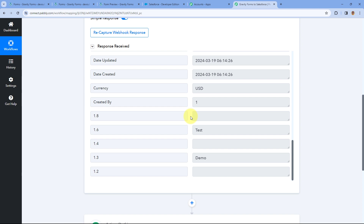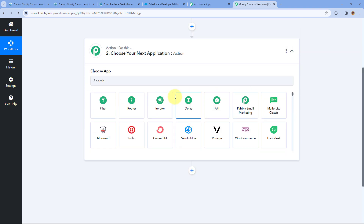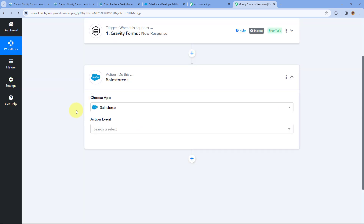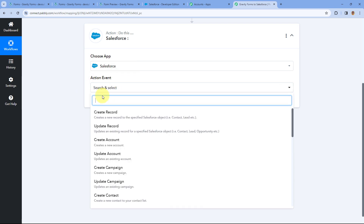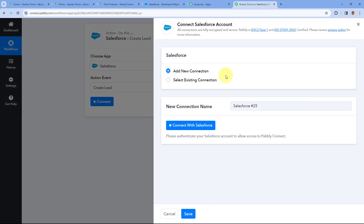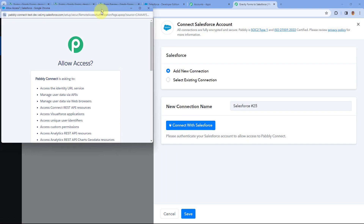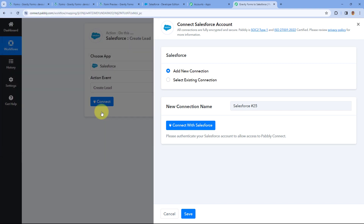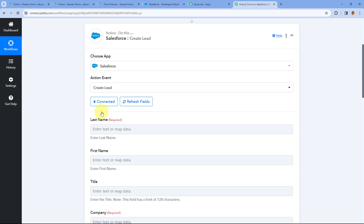Now let's move to Step 2 — sending these same responses to Salesforce. Scroll down to the action step and in Choose App search for Salesforce and select it. From the action event dropdown, select Create Lead, then click Connect and select Add New Connection. Here we have to connect our Salesforce account with Pabbly Connect. Click on the Connect with Salesforce button. Since I'm already logged into Salesforce in my browser, Pabbly Connect detects the account. In the pop-up window, scroll down and click Allow. Our Salesforce account is now connected with Pabbly Connect.